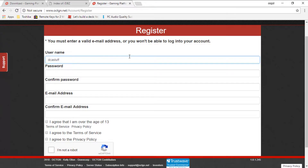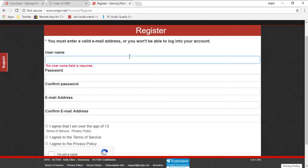You need to have an email, password, and username to actually go on Octogen. You can just register — put your username, password, and email. Once you're done with all that, you're set, you're ready to go.